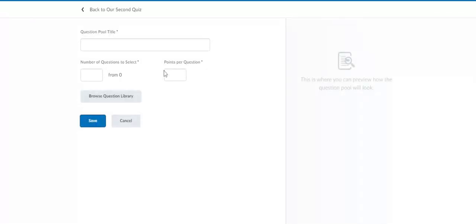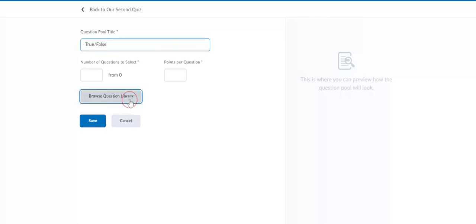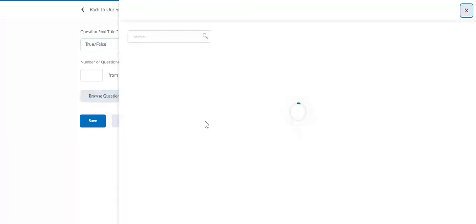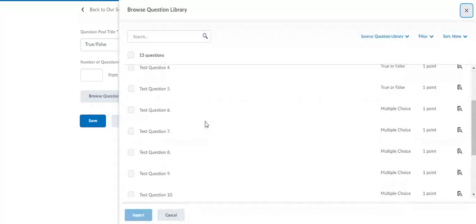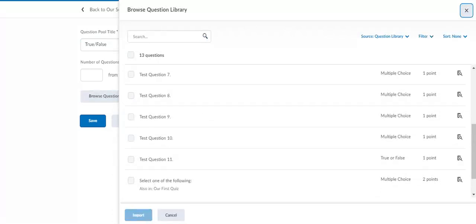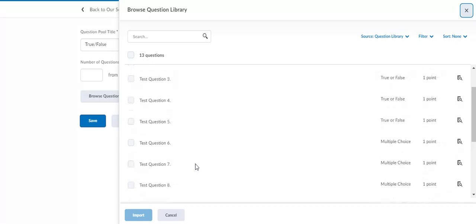Question pool title, let's call it true false, because there's going to be only true false questions in this question pool. Now we had already created some questions in our question library and some of them are true false questions. If we go to our question library which we looked at in the last video, we see the 11 test questions and a couple other ones we imported from the quizzes.